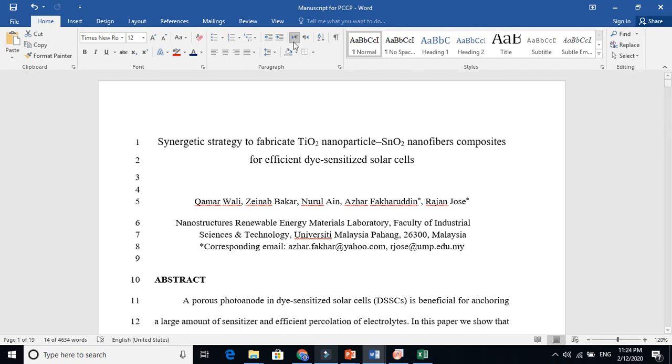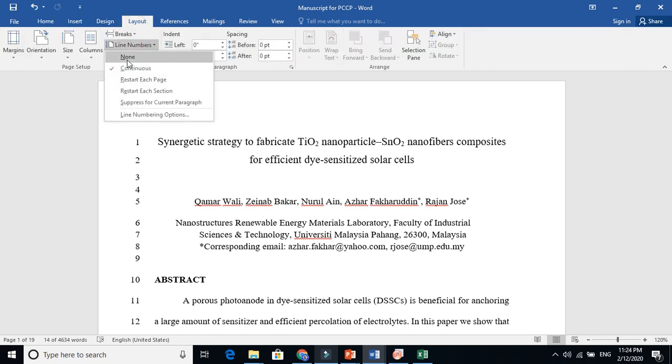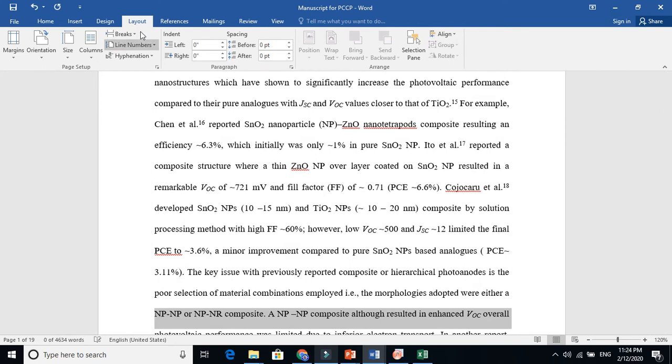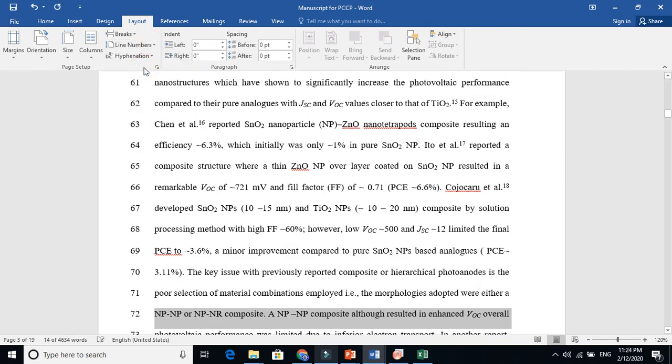If you're not interested in putting line numbers, if you're writing your thesis, go here and just click 'none.' It's done. This is how it works. Thanks for watching.